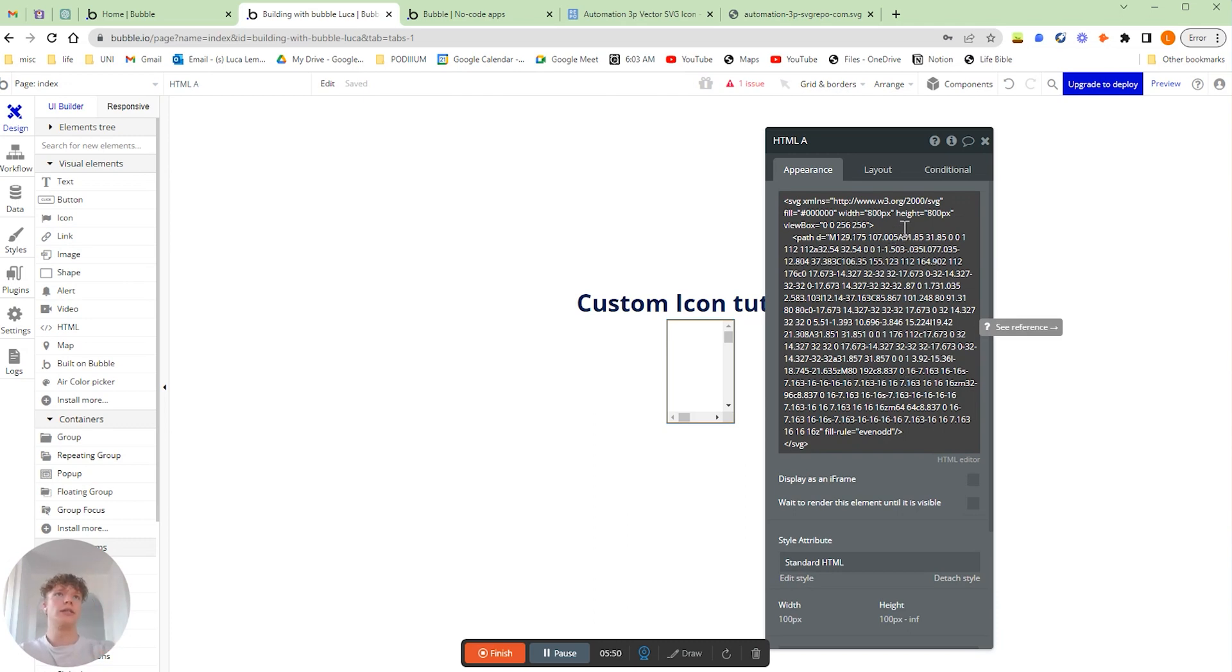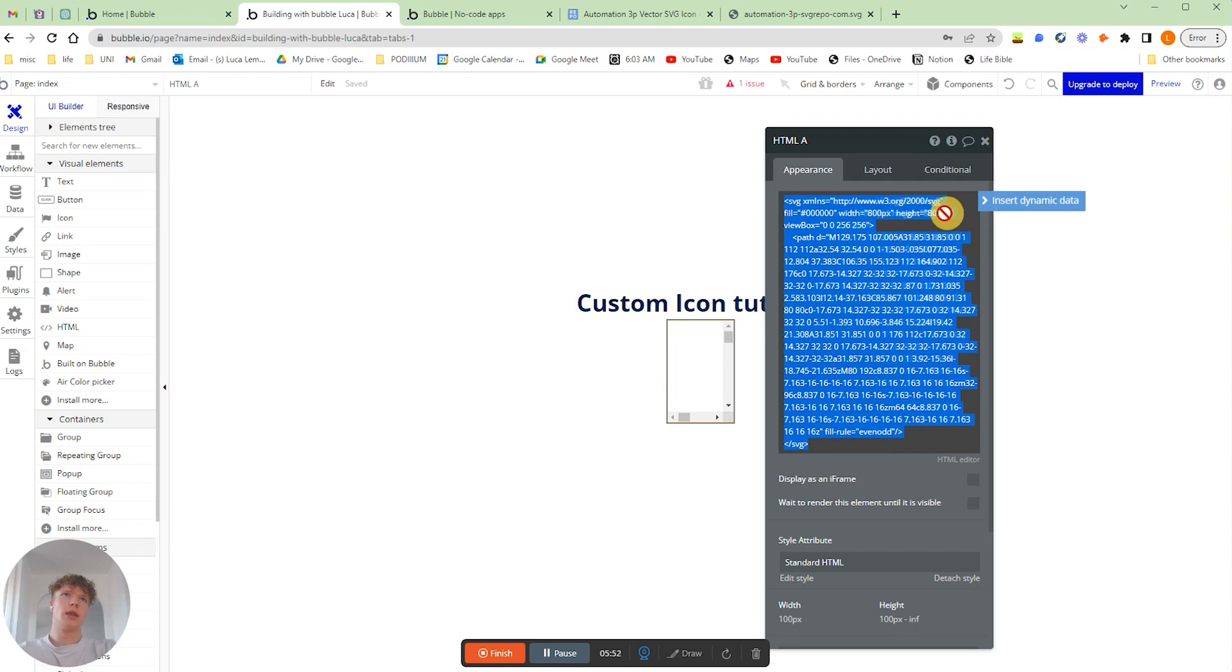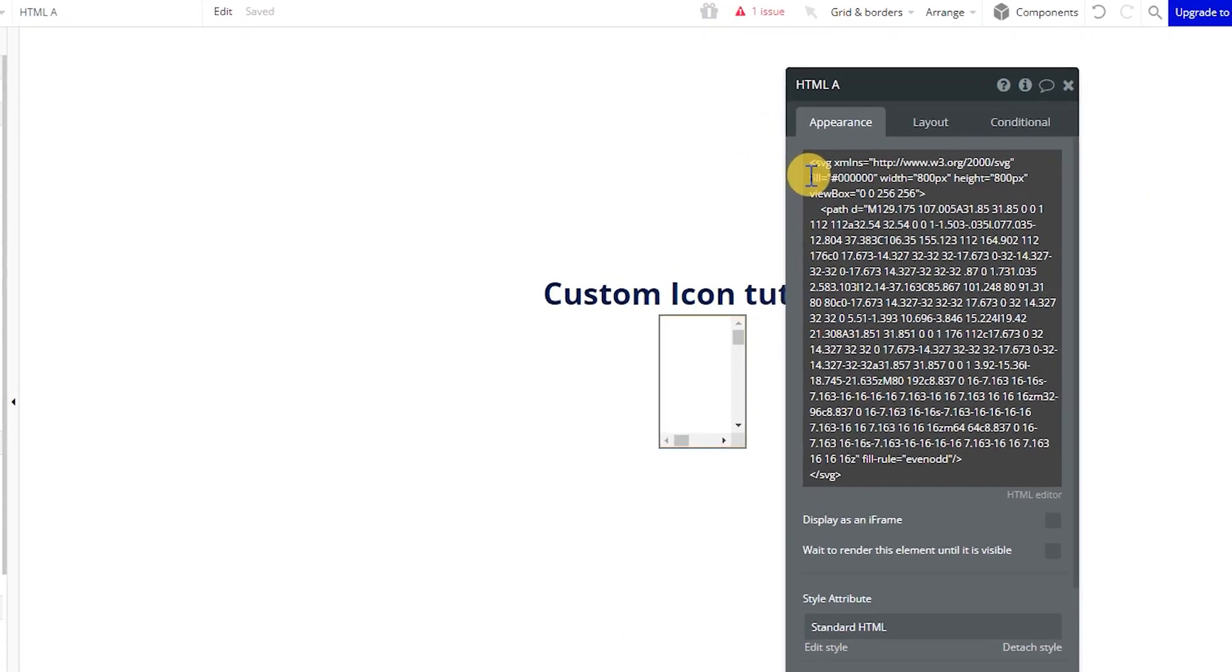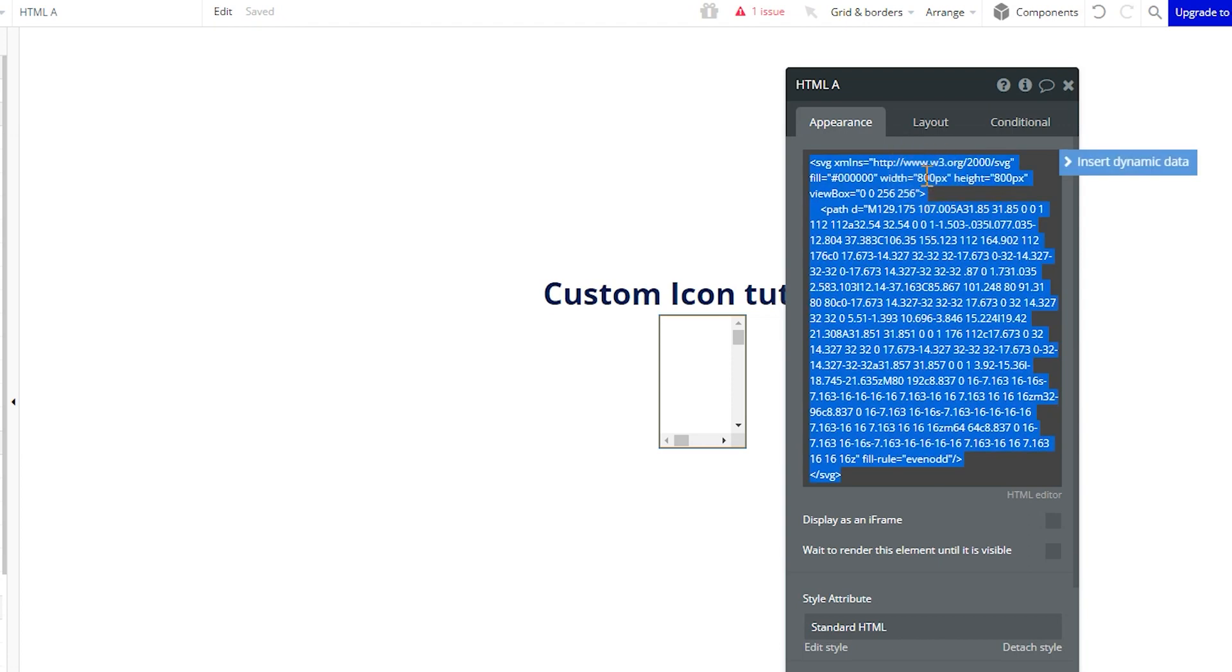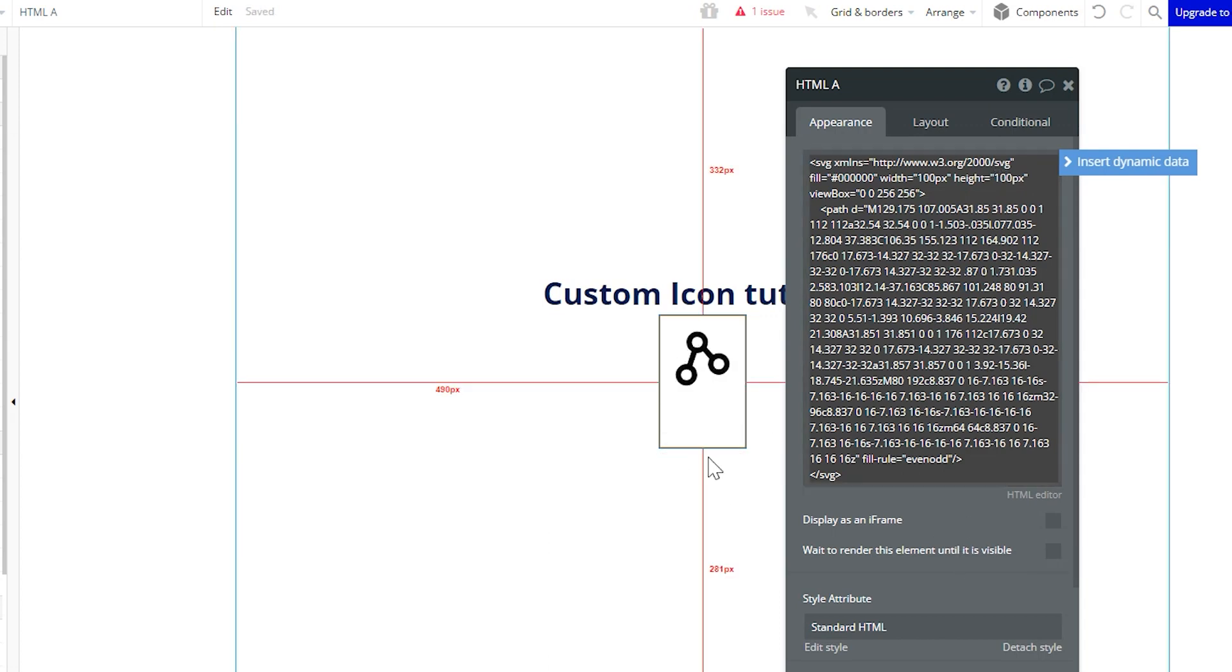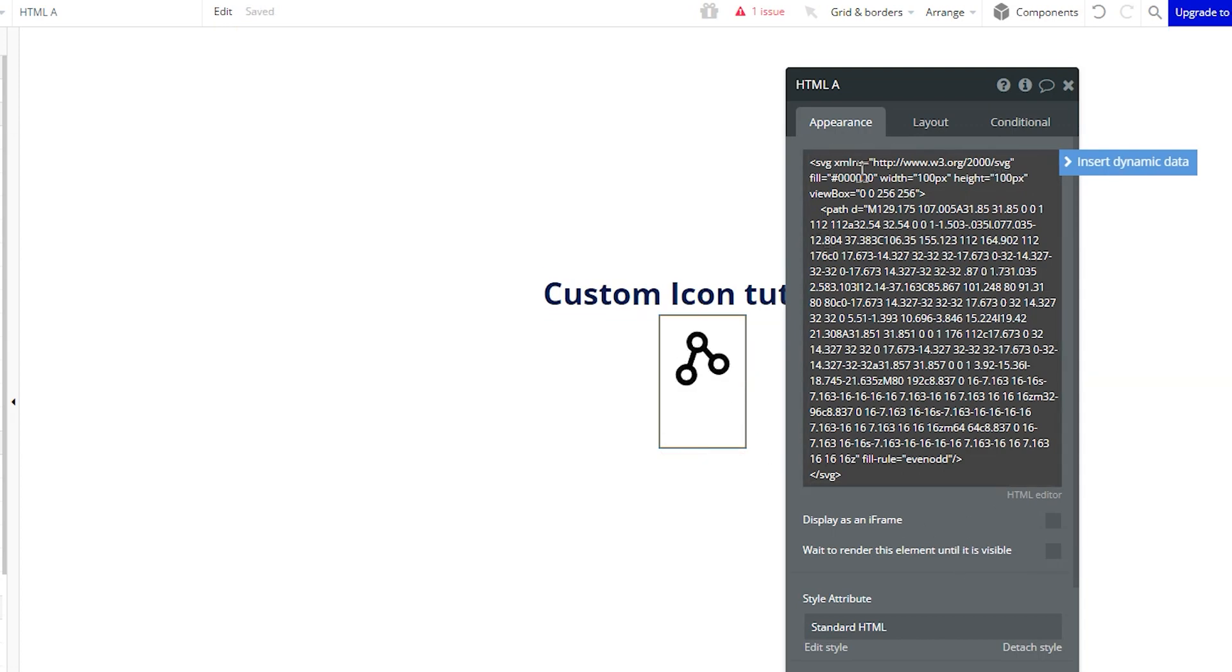The only thing we actually need to worry about is this string here, which is the fill, which is actually the color of our icon, and the width and the height, which are obviously the dimensions of our icon as well. So as we've done 100 in height and width, I'm just going to change that over here. And as you can see, our icon has come up.